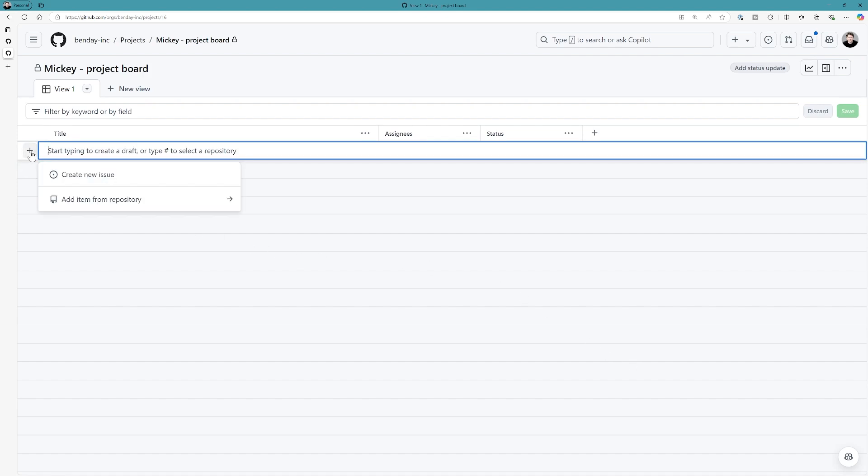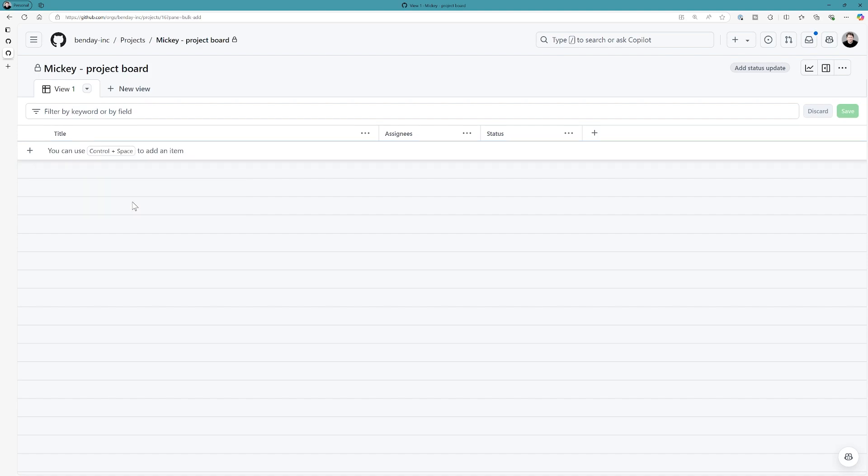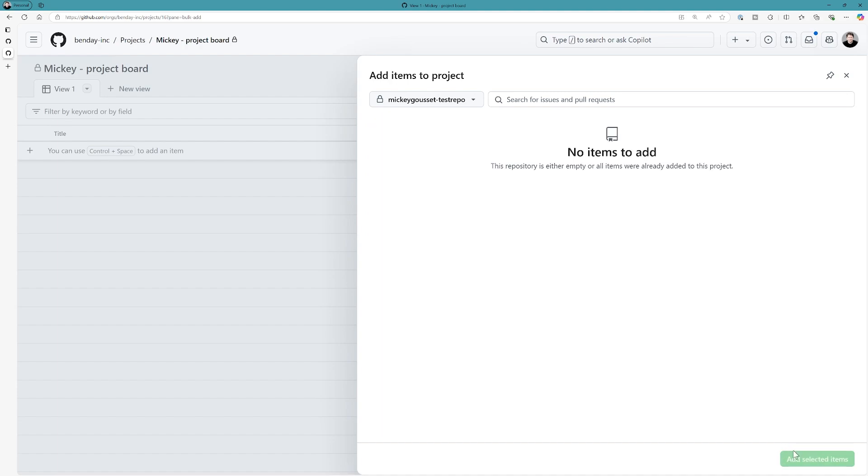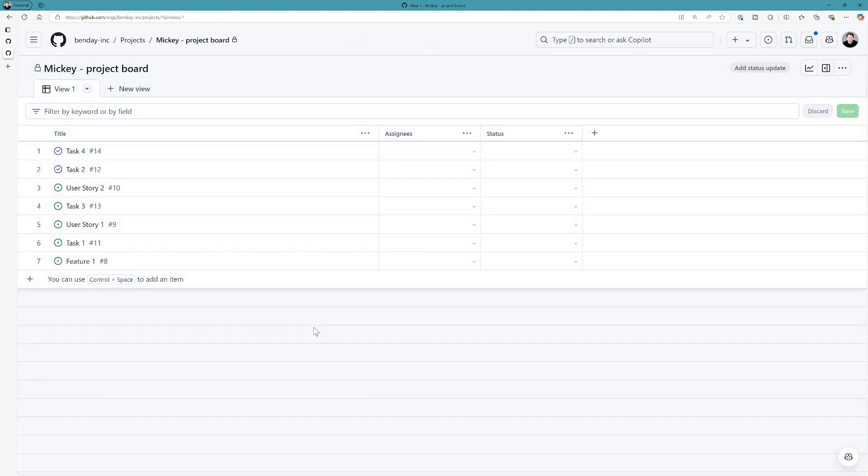So, here we are on our project board. So, let's create new items or add existing items. Let's add the existing issues from our repository. Let's select all of those items and click the add selected items button. Now, that's going to add all of these issues to our project board. Right now, we're not doing anything different than we would normally do when working with a project board.